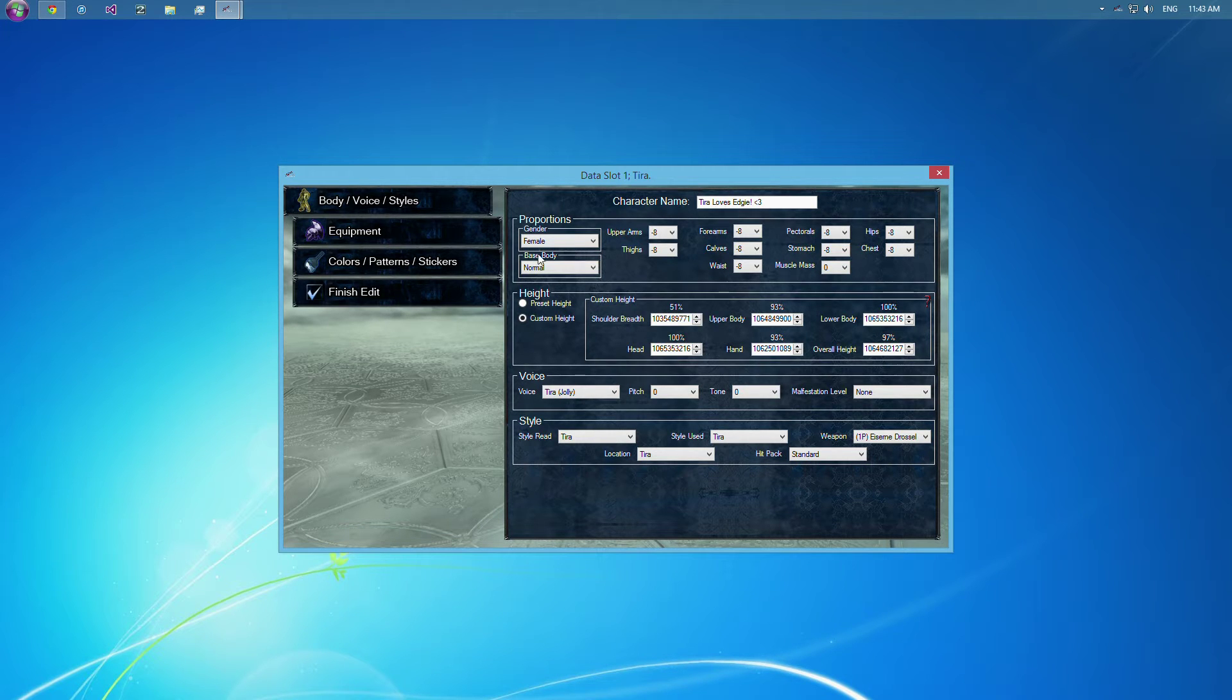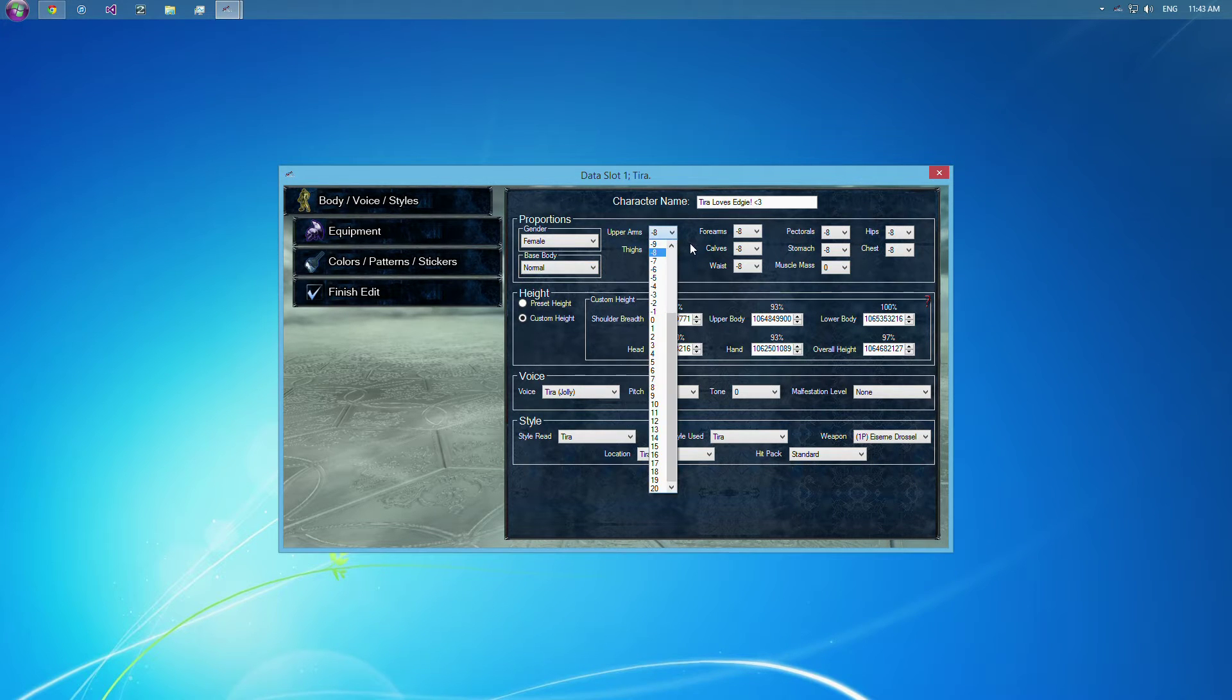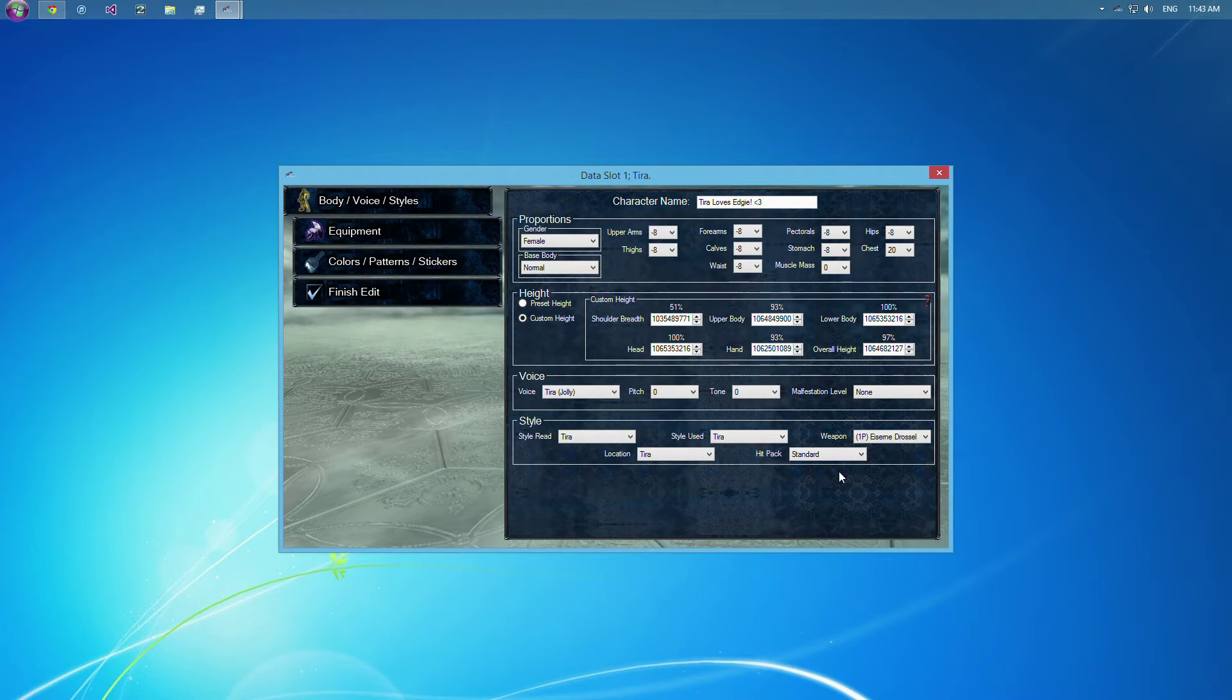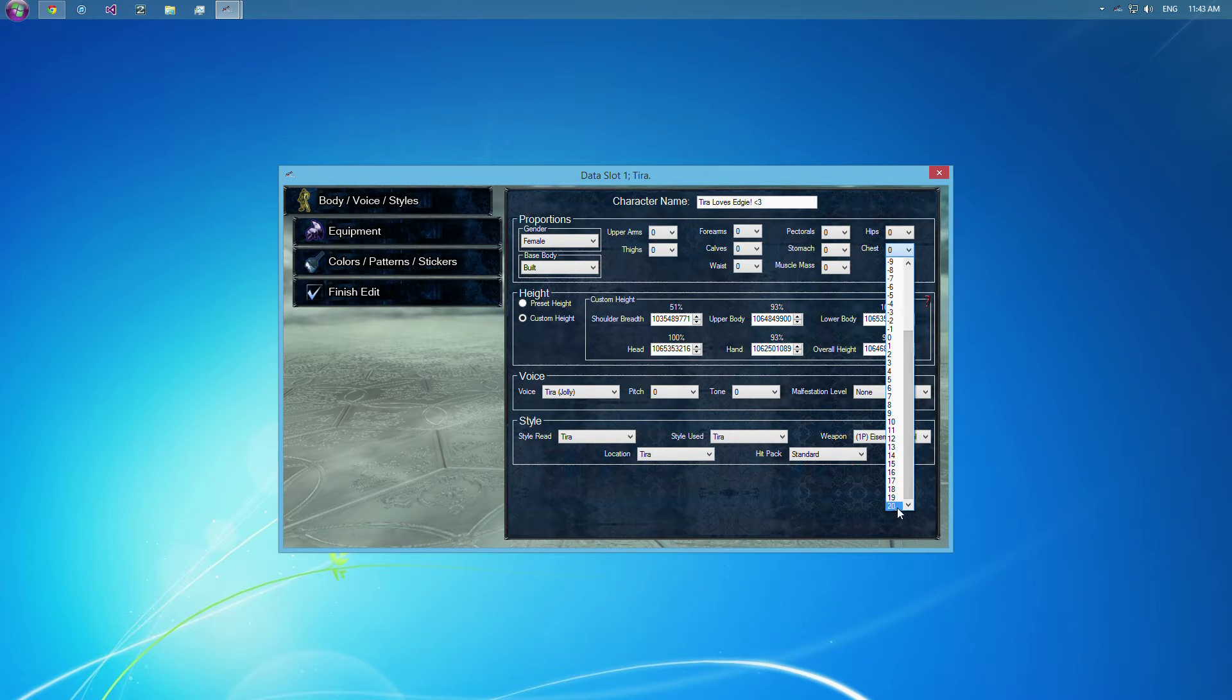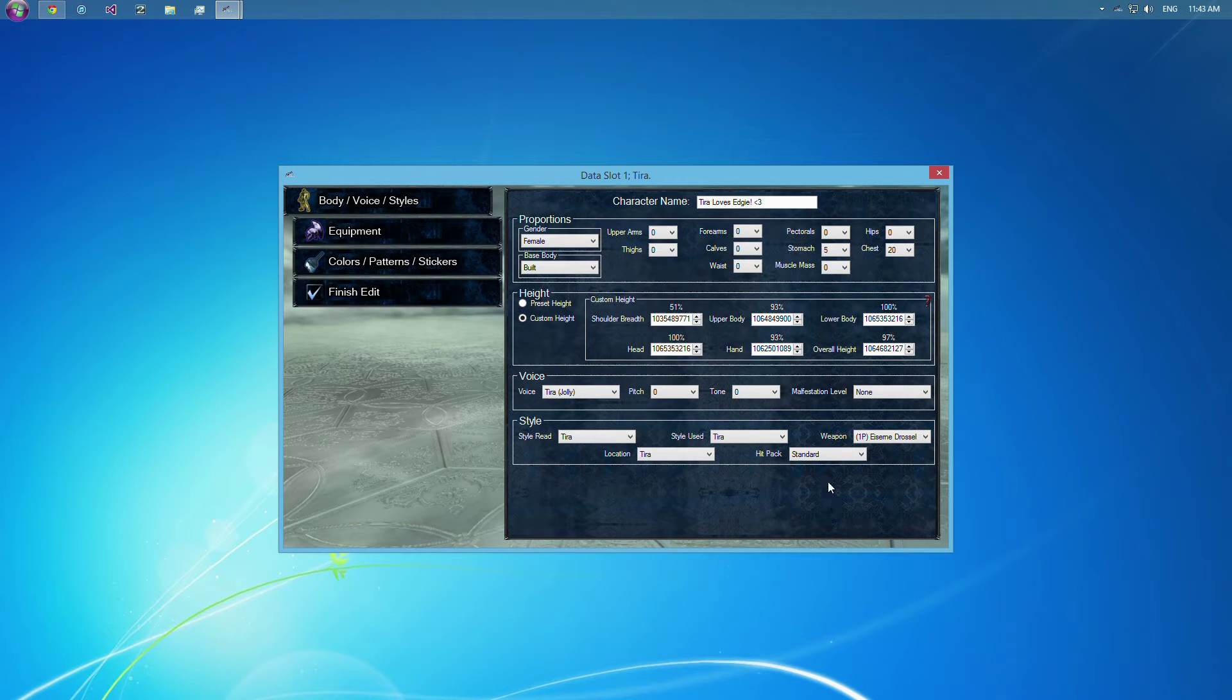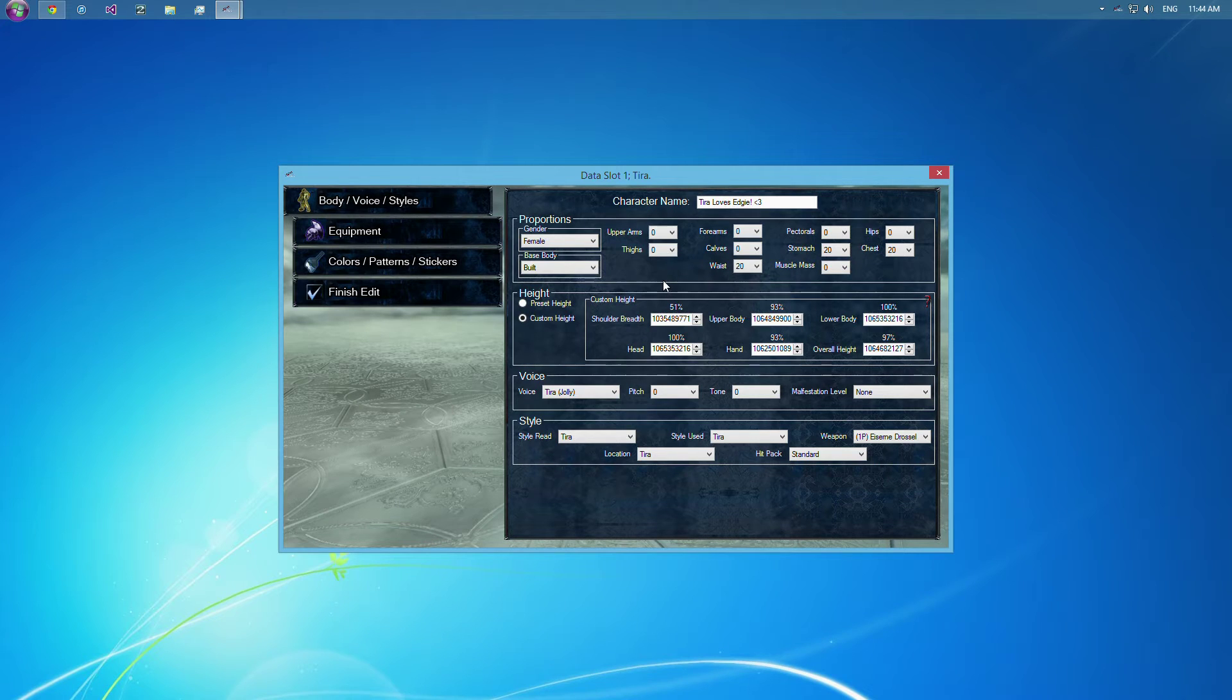So just be aware of that. You can change the base body, so you can make her built, you can change their body proportions, give them lots of muscle, make her boobs really big. So let's make Tira really fat with big jokes. Stomach. And waist. Okay, so now she'll be really fat.